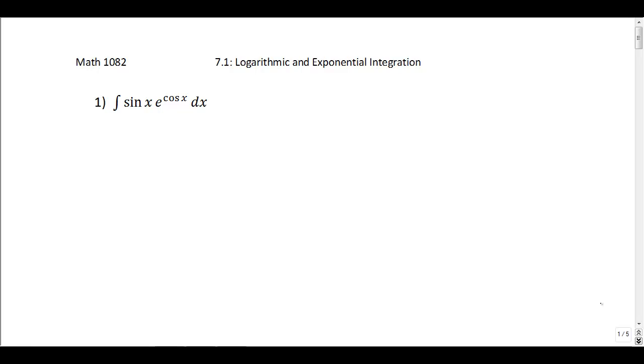In this video we're going to do some problems dealing with logarithms and exponentials and integrals. The first problem is the integral of sin(x) times e to the cosine x dx.